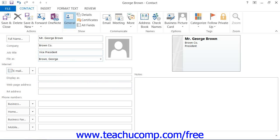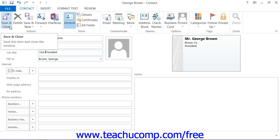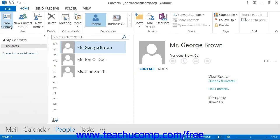Once you have finished changing the information in the contact window, you will need to click the Save and Close button within the ribbon to save your changes.